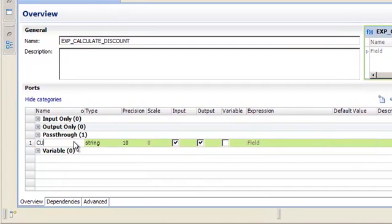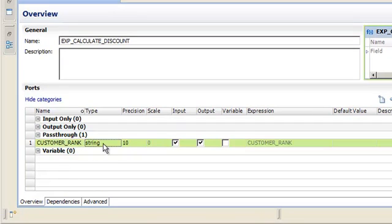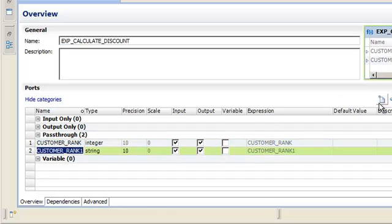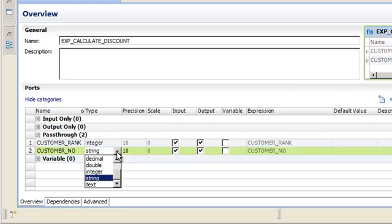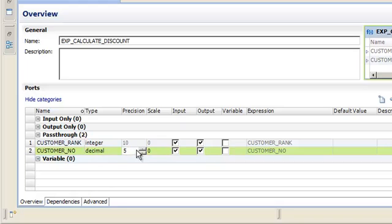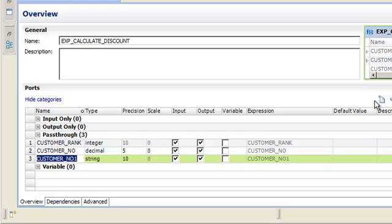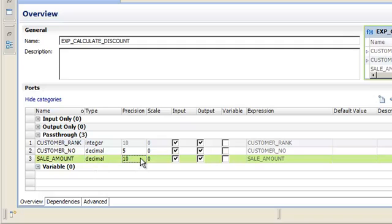Create a pass-through port customer_rank of the integer data type with a precision of 10. Create a pass-through port customer_number of the decimal data type with a precision of 5. Then create the pass-through port sale_amount with a decimal data type with a precision of 5.